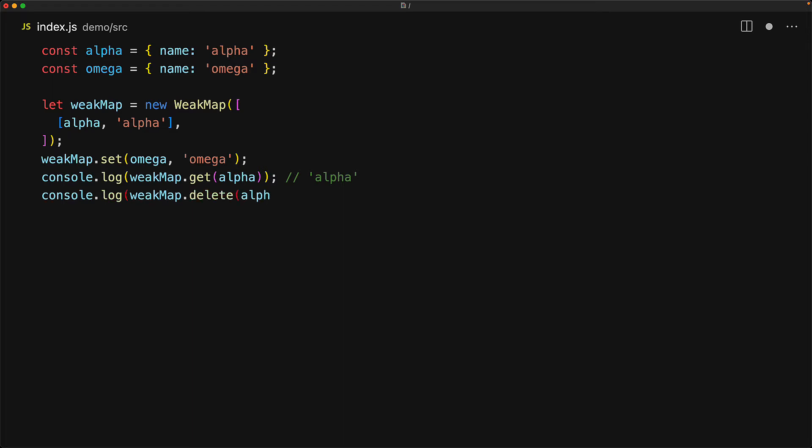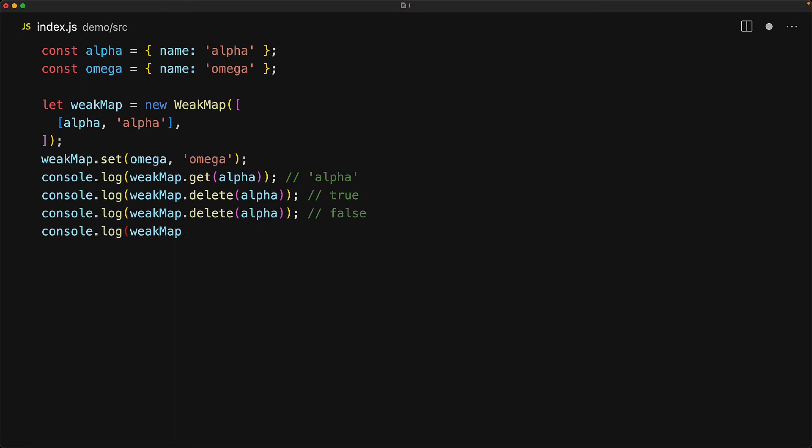We can also delete keys. For example, we can delete the key for the alpha object and the delete method will return true if the key existed. If we try to delete alpha again, it no longer exists and therefore, we get false. If we try to get the value for a key that no longer exists within the map, for example, alpha no longer exists, we get back undefined.